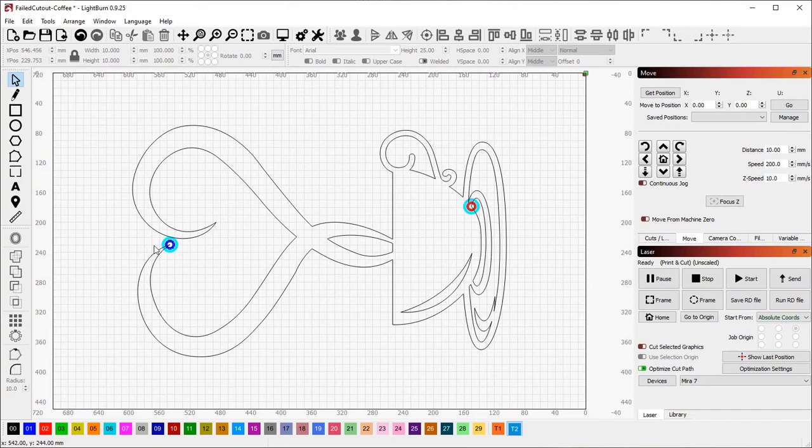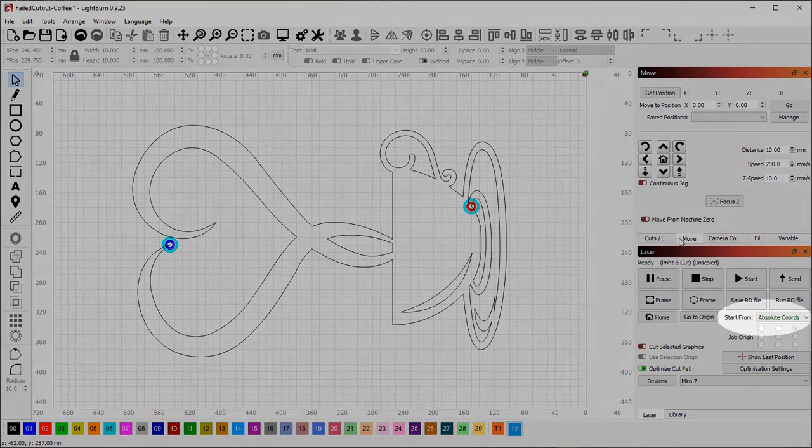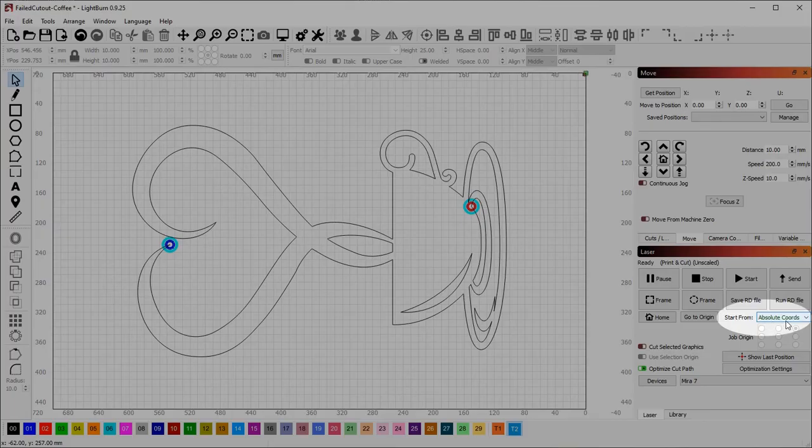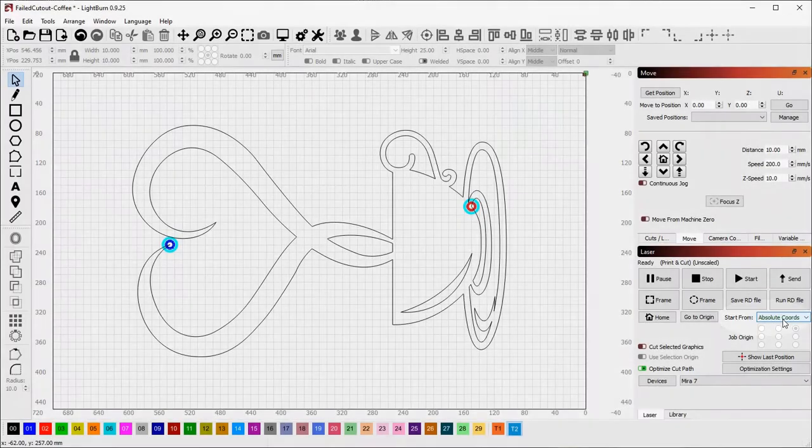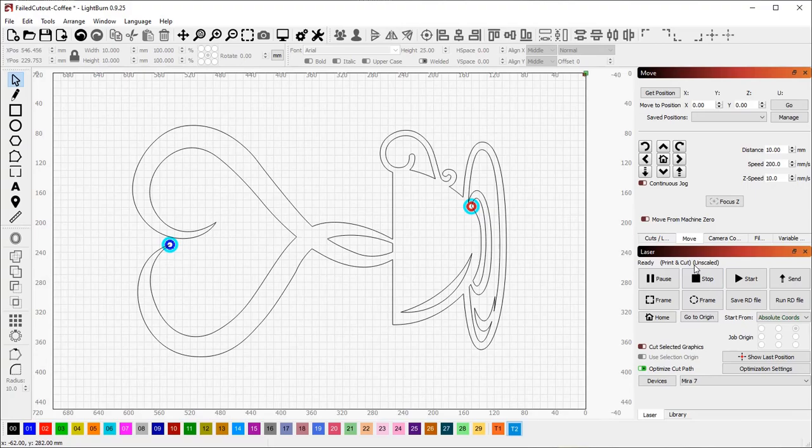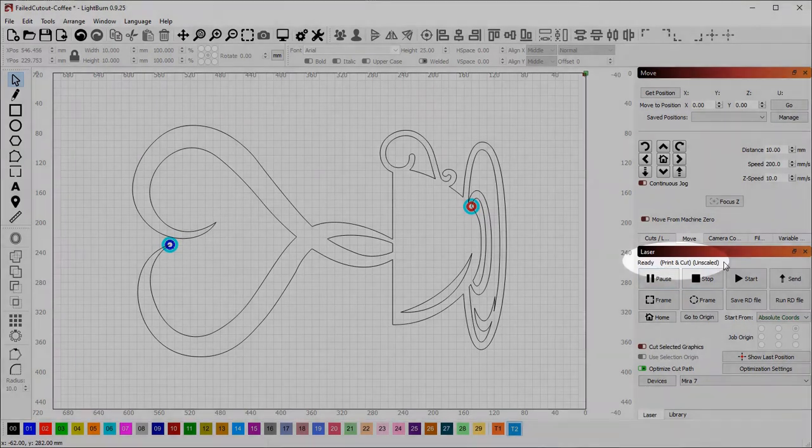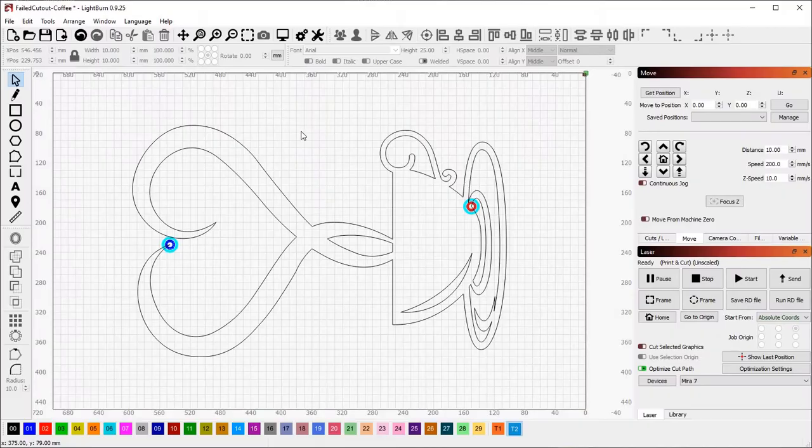You'll also see that the Start From mode has changed to absolute coordinates, and this is necessary because the software has to be able to send the job to an exact place on the laser. You'll also see Print and Cut and Unscaled next to the Ready indicator here, showing you that you are in Print and Cut mode.